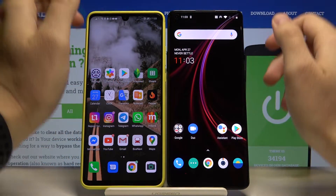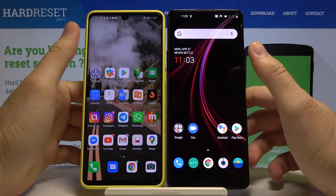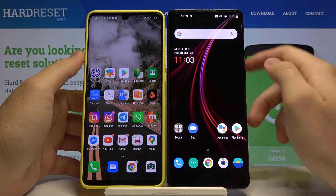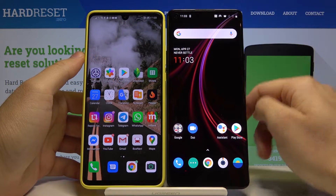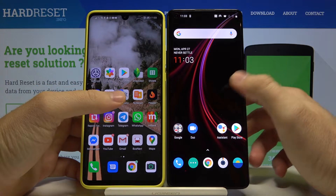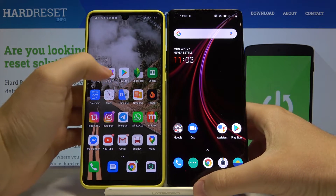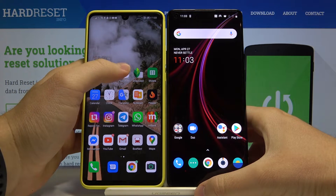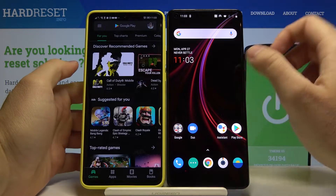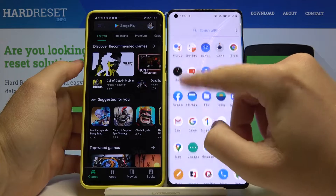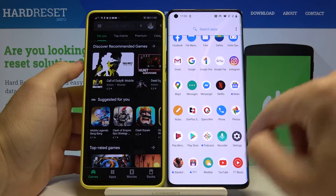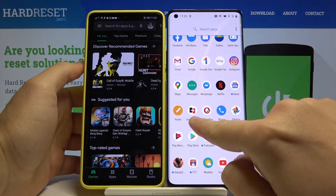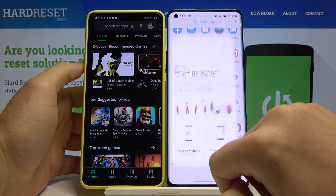Welcome. If you want to transfer data from a Huawei smartphone to a OnePlus 8 Pro, first you have to go to your Huawei's Google Play Store and download the application to transfer data: the OnePlus Switch.